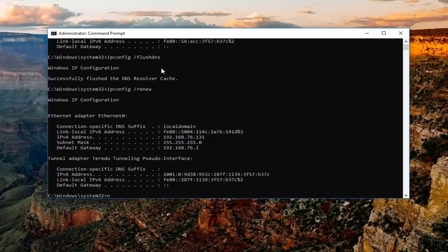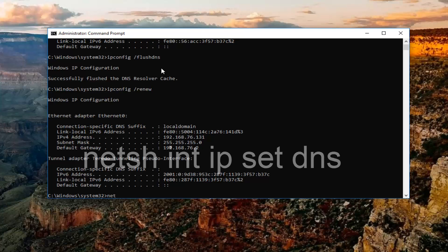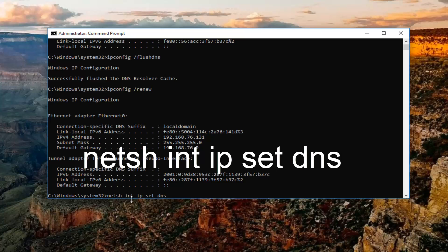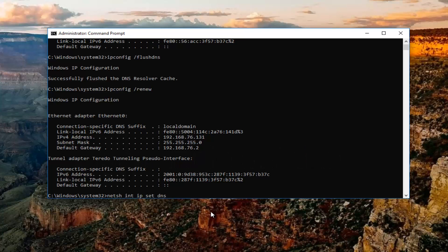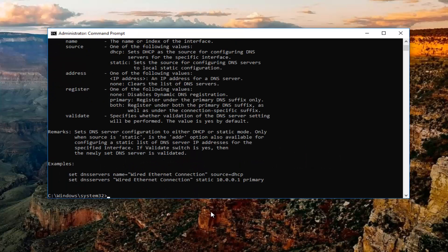you want to type in n-e-t-s-h space int space ip space set space DNS. So n-e-t-s-h-i-n-t-i-p-set-dns, exactly how it appears on my screen. Then you want to hit enter.